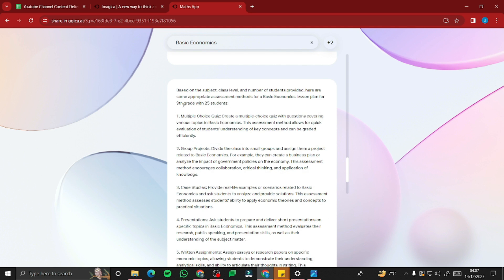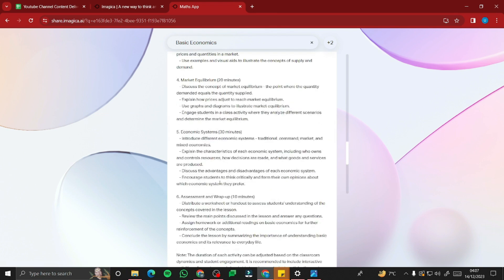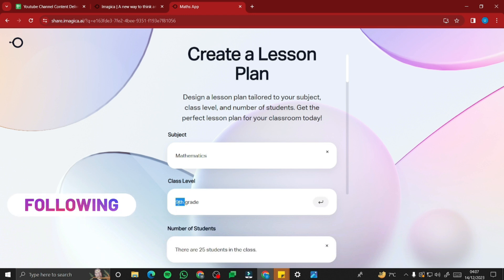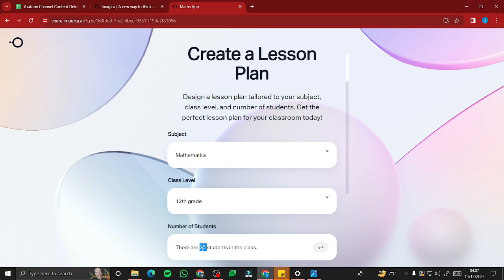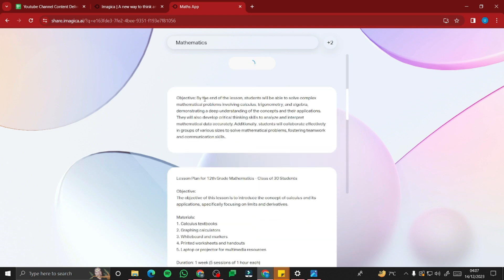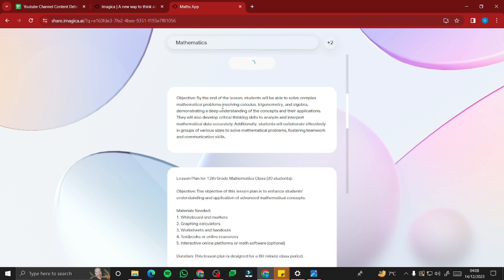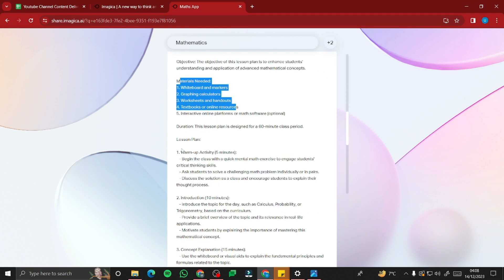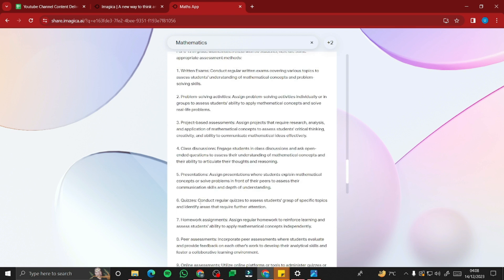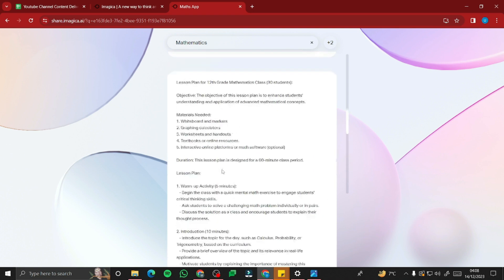It also provides assessment methods: multiple choice quiz, group projects, case studies, presentations, and written assignments — very useful for teachers creating lesson plans. I switched the input to Mathematics, 12th Grade, with 30 students and submitted again. It quickly generated new objectives: 'By the end of the lesson, students will be able to solve complex mathematical problems.' The lesson plan includes materials, introduction, concept explanation, hands-on practice, summarization, closure, and assessments.